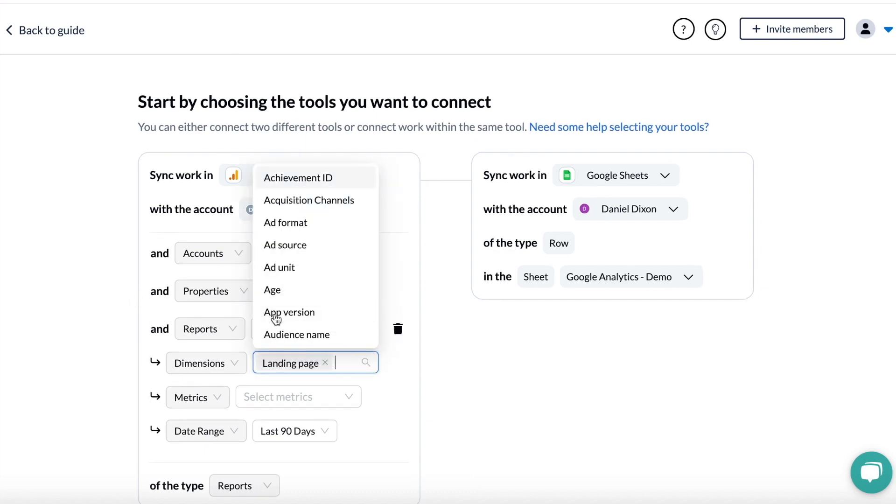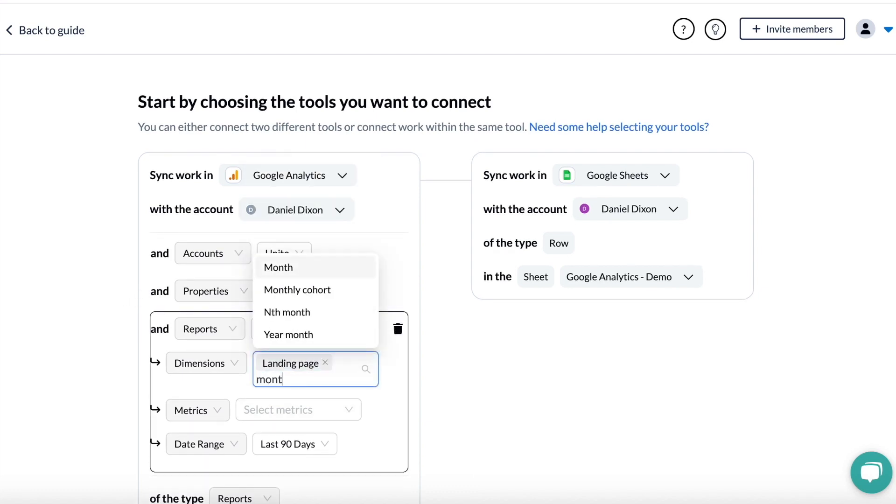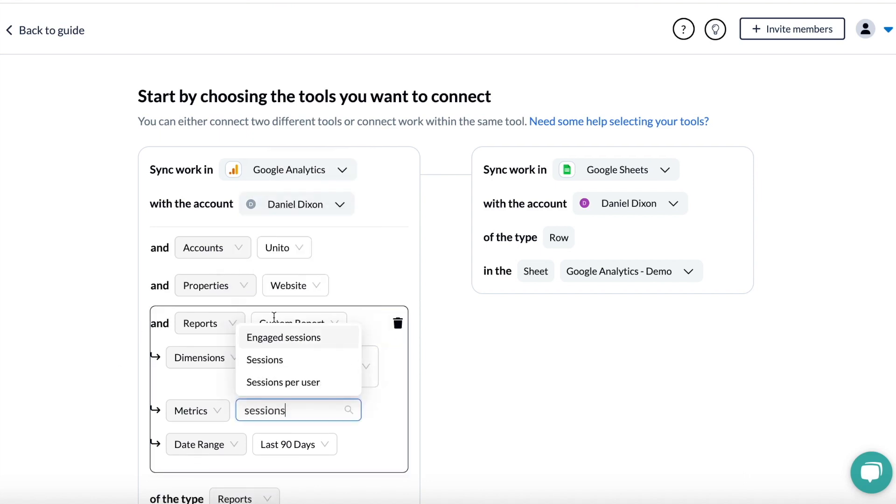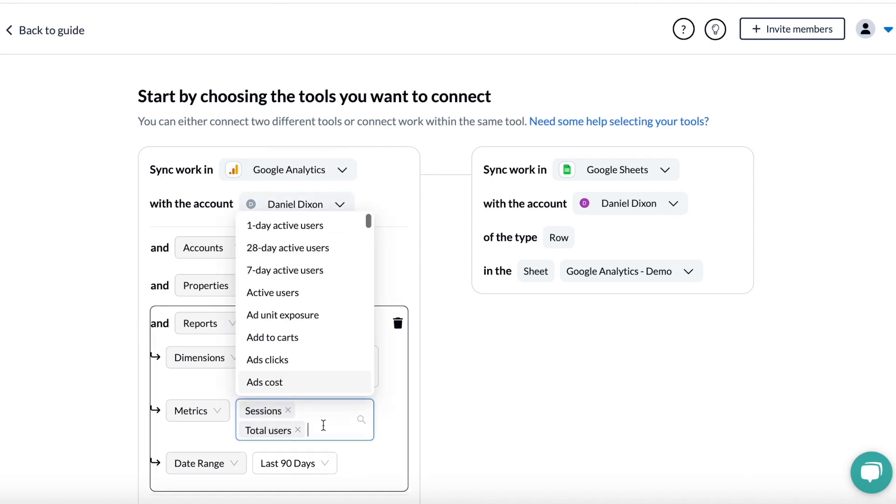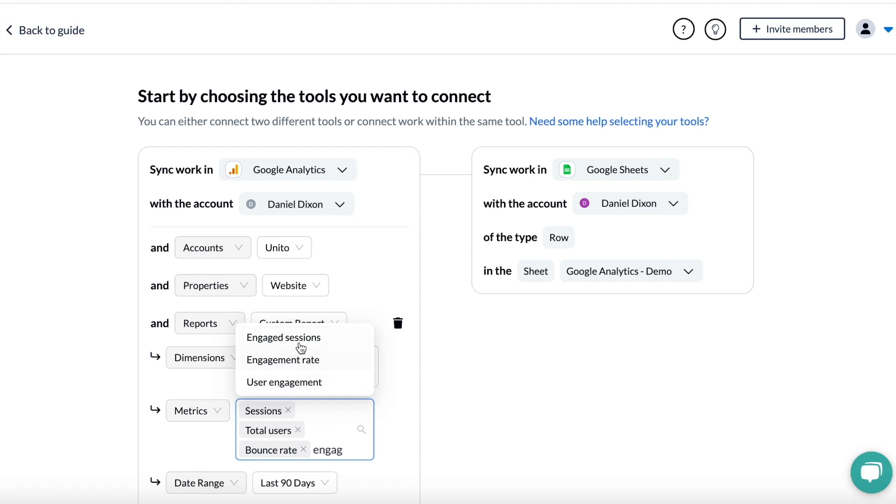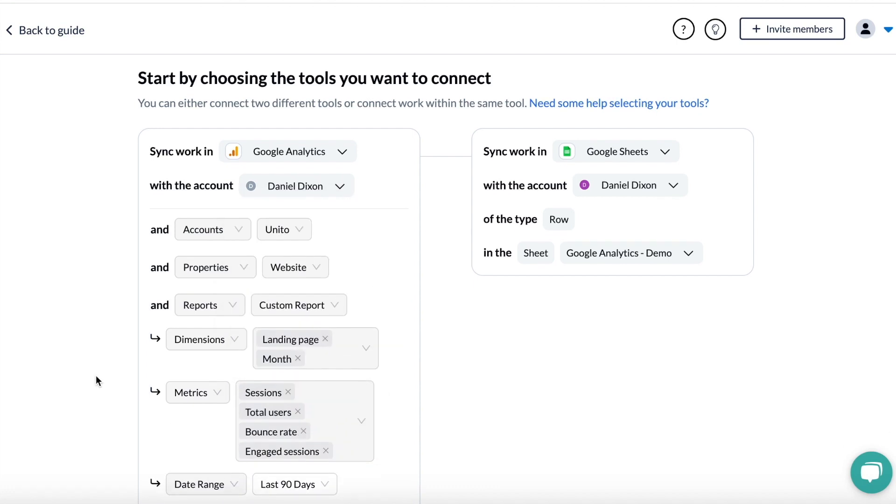This is a basic website performance report, so I'll pull landing pages and months as dimensions, and then sessions, total users, engaged sessions, and bounce rates as metrics, which is how I'm going to evaluate performance in this case.